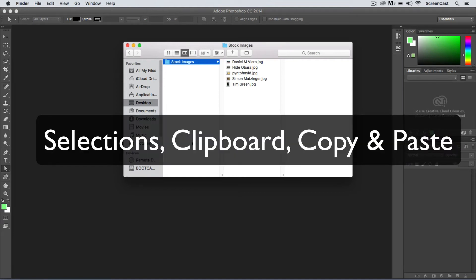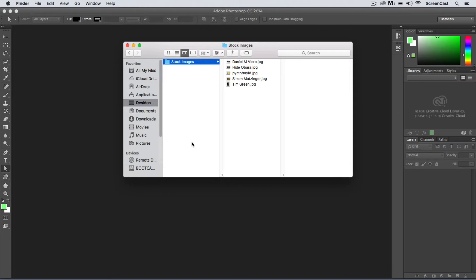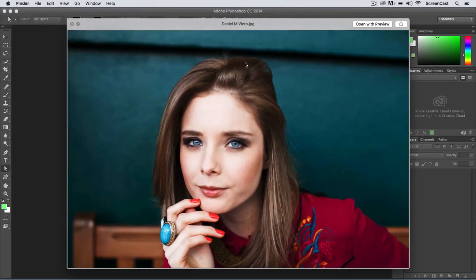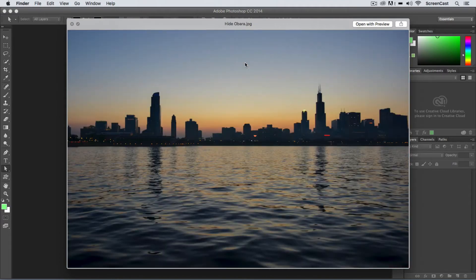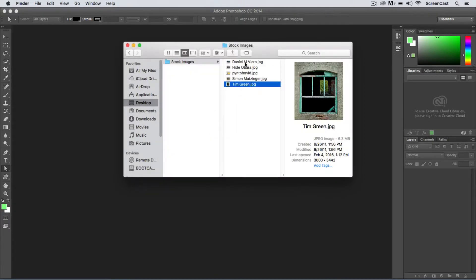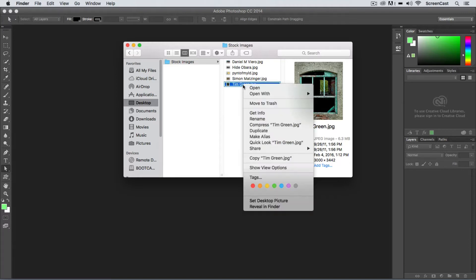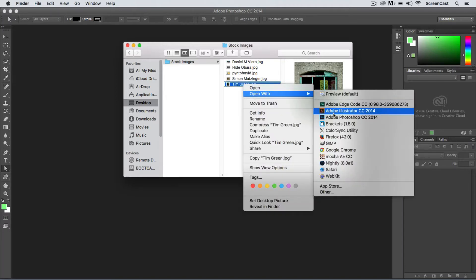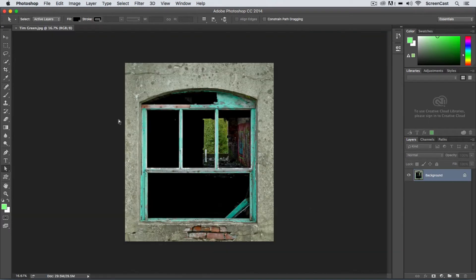In these couple of video tutorials we're going to be looking at working with the clipboard inside of Photoshop. I've got a few sample images set up here on my desktop. You can find some of these images in the Flickr Creative Commons search or pull some of your own stock photography. I'm going to open up this picture of a window by right-clicking and selecting open with Adobe Photoshop. You can also go to File > Open and pick an image.